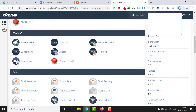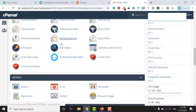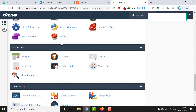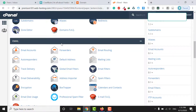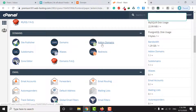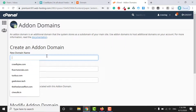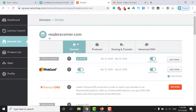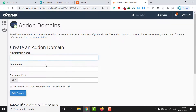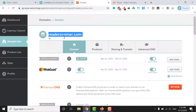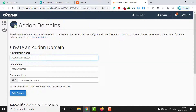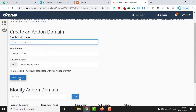Here you will see all the features and functions of your hosting panel. Scroll down and click on Add-on Domains. Enter your domain name — copy it from your Namecheap account and paste it here, then click Add Domain.